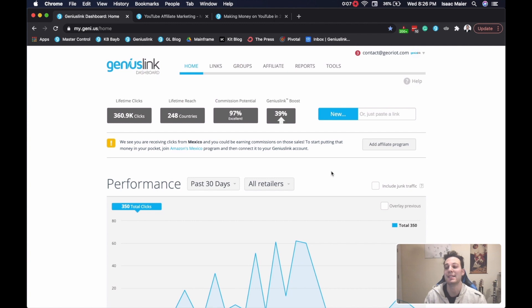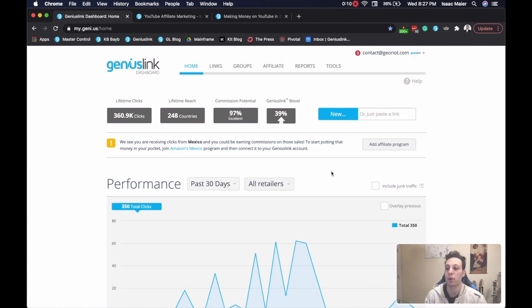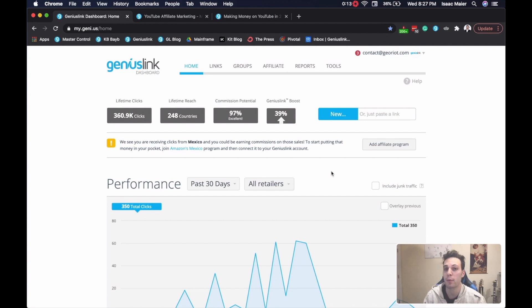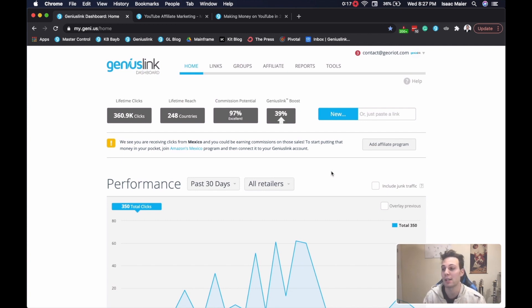Always be A-B testing. Why? Because it's how you find out what works and resonates with your audience. And if you can find out what resonates with your audience, then you can gain some serious traction and generate interest about your product or service.